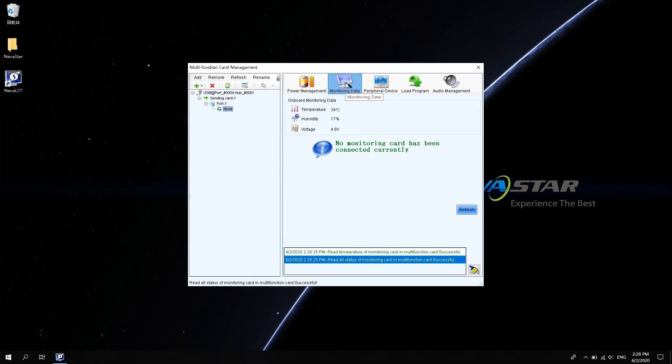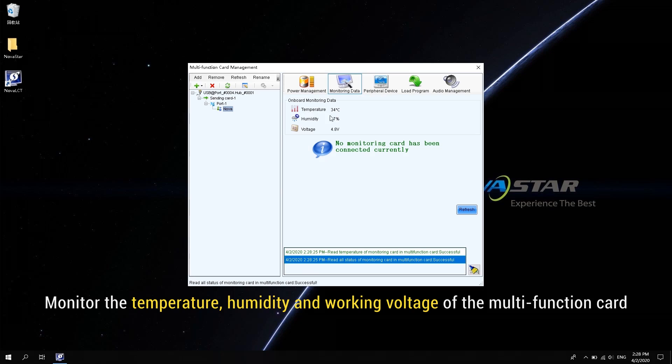The monitoring data requires a monitoring card MON300 connected, which can monitor the temperature, humidity, and working voltage of the multi-function card.